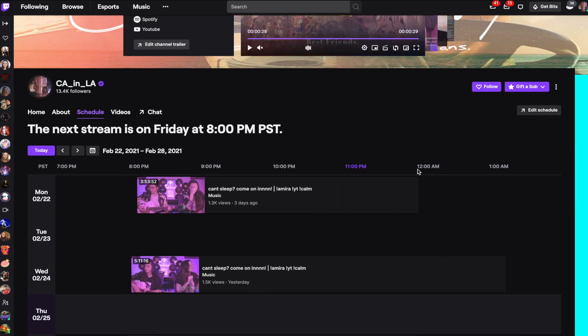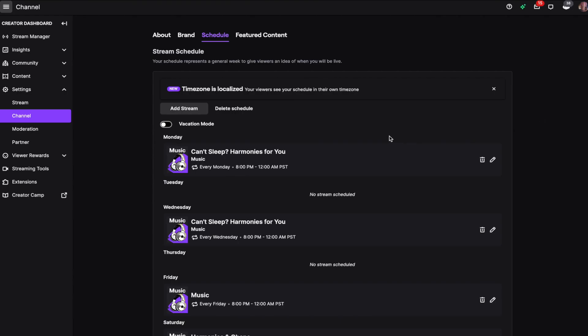From there, click on edit schedule. Then we're going to see all the streams we have currently scheduled. You can add a stream or you can delete the schedule if you want to start over.